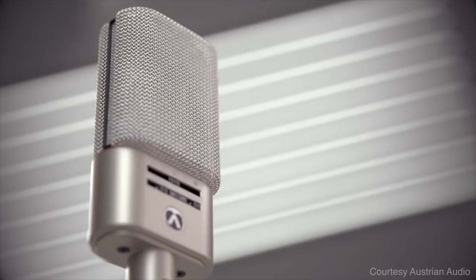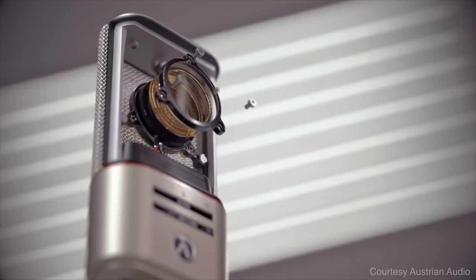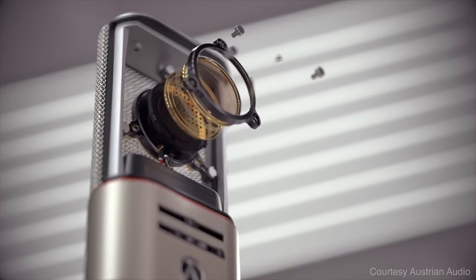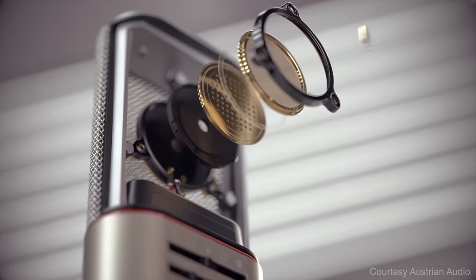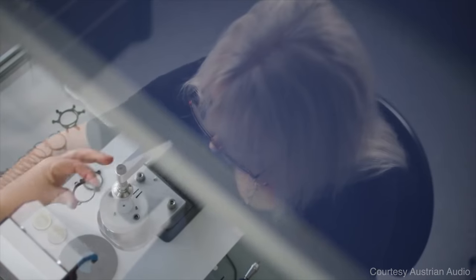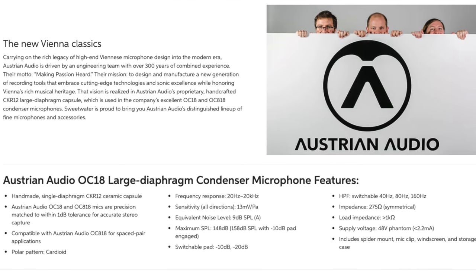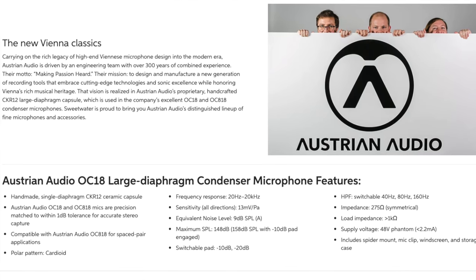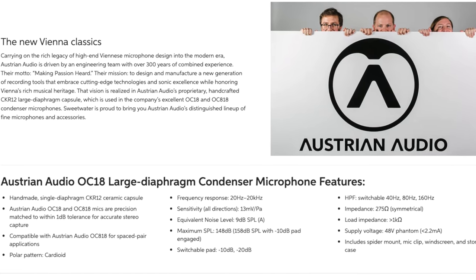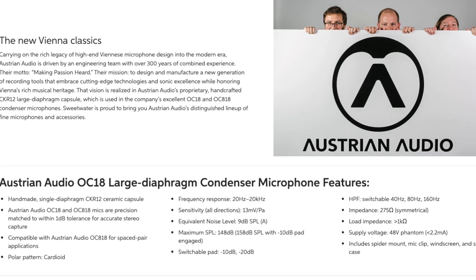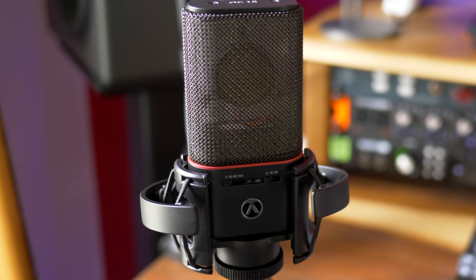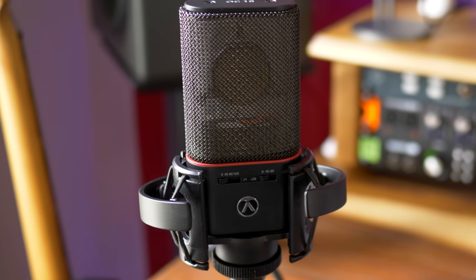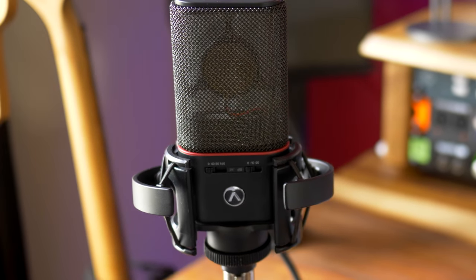The Austrian Audio OC18 is a condenser microphone with cardioid pattern and that awesome handmade CK-R12 ceramic capsule. It has a -10dB and -20dB pad settings and a three position switchable high-pass filter built-in. It's excellent for vocals.